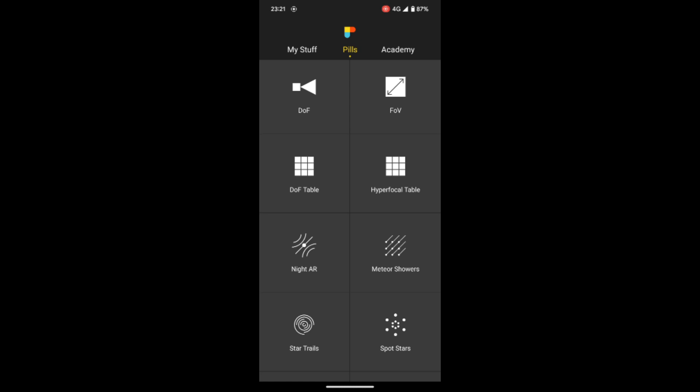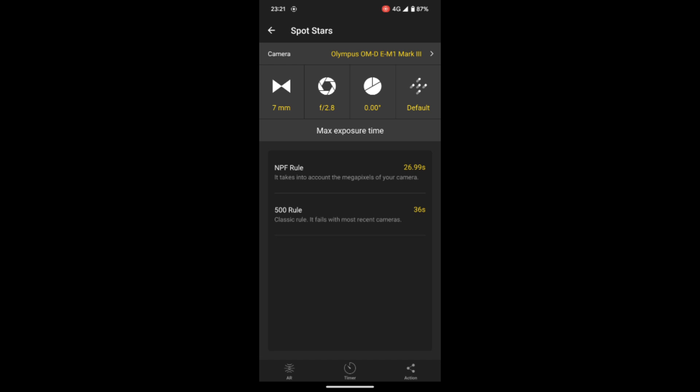If you've purchased the Photo Pills app, it has a really useful feature for working out the exact exposure time you need. Go to 'Spot Stars' — in that menu you can put in the exact camera model, the exact lens millimeter, the aperture, and a few other settings. That gives you both the 500 rule and the NPF rule. The NPF rule will get you actual sharp pinpoint stars — 25 seconds on my setup is about perfect. I could go to 30 seconds but you run the risk of star trailing, so I'm sticking at 25.